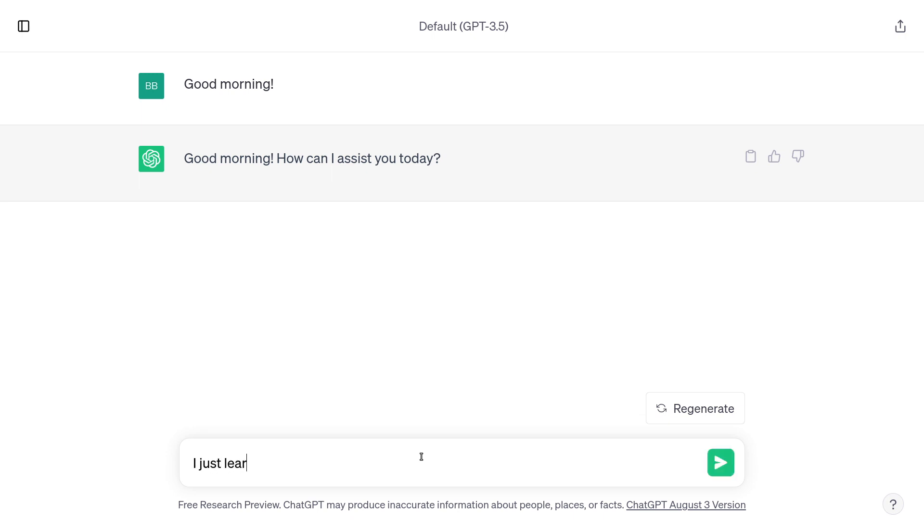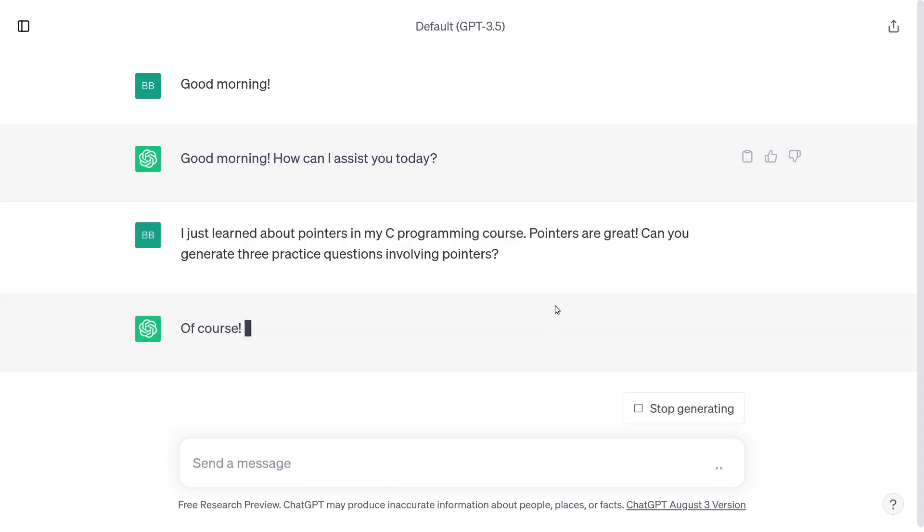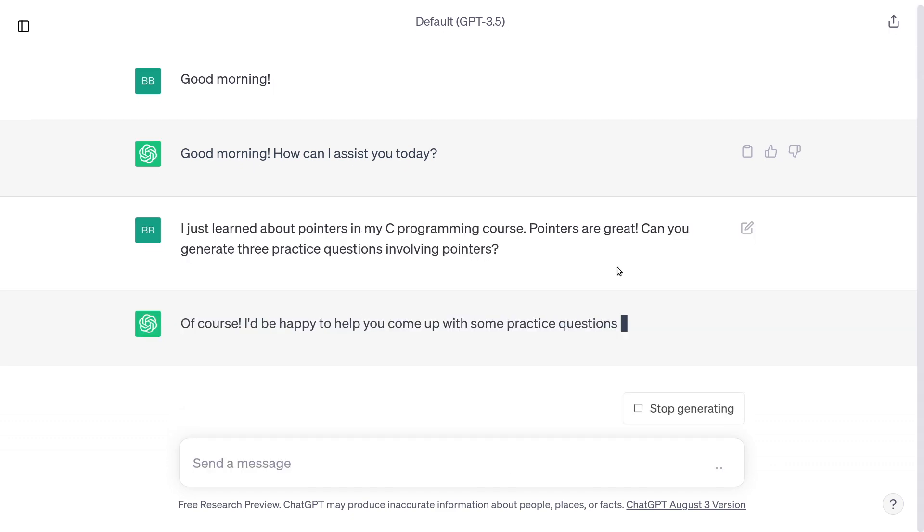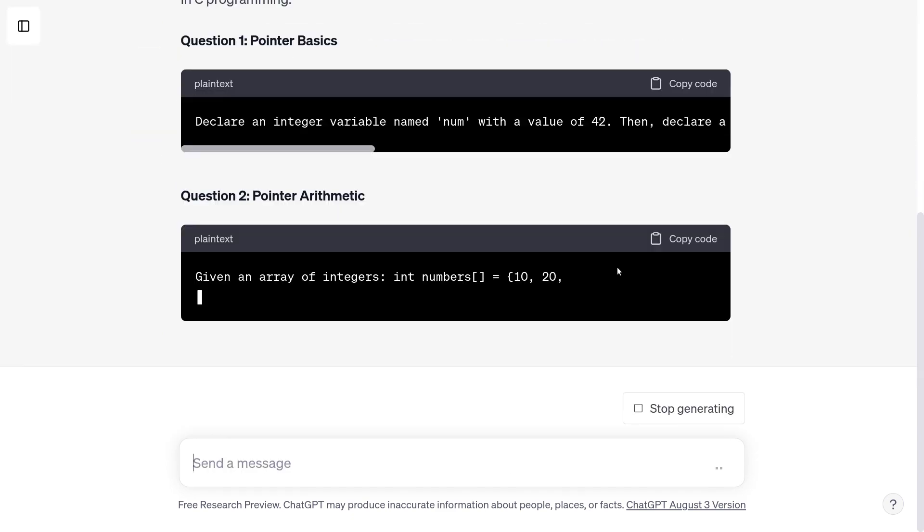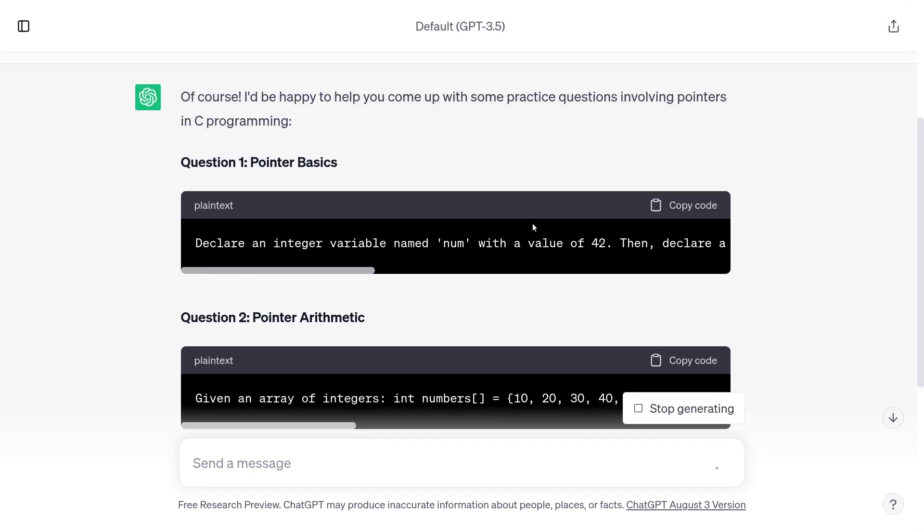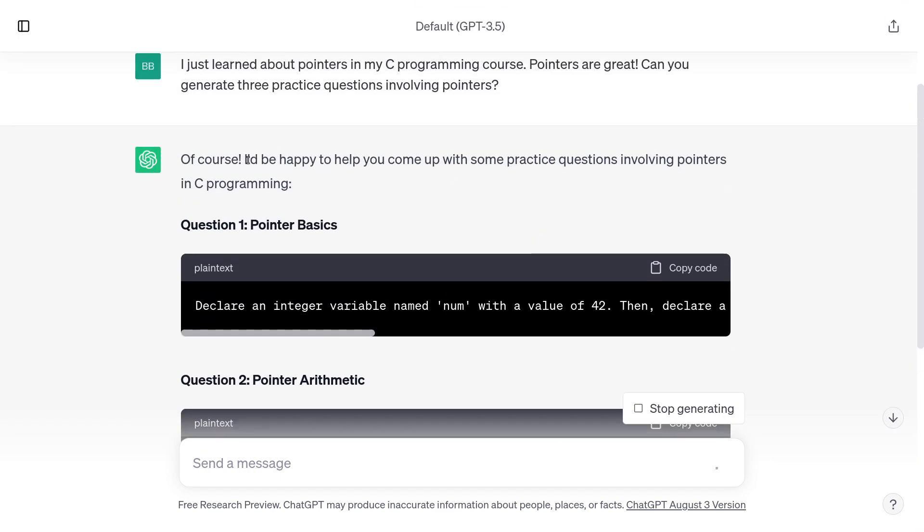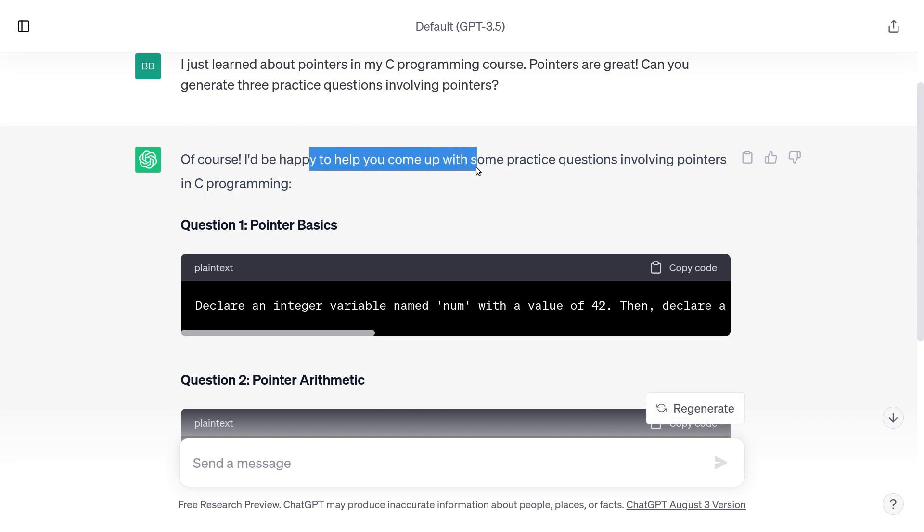I just learned about pointers in my C programming course. Pointers are great. Can you generate three practice questions involving pointers? So I said practice questions. We'll see what it comes up with. So let's just look at its response. Of course, I'd be happy to help you come up with some practice questions. So actually I asked it to come up with some practice questions, but fair enough.